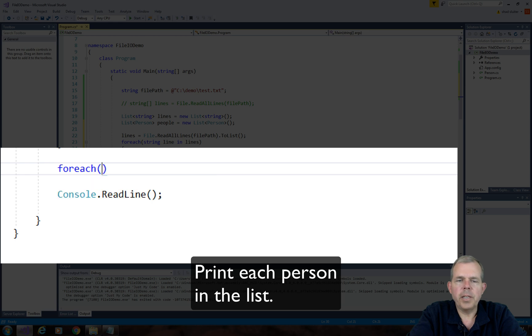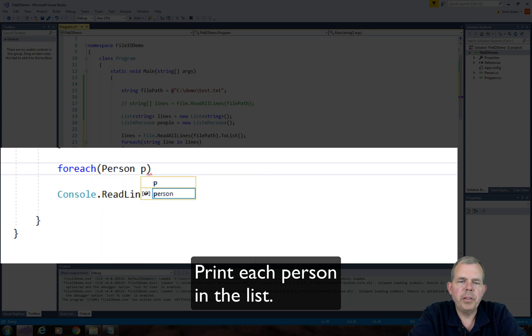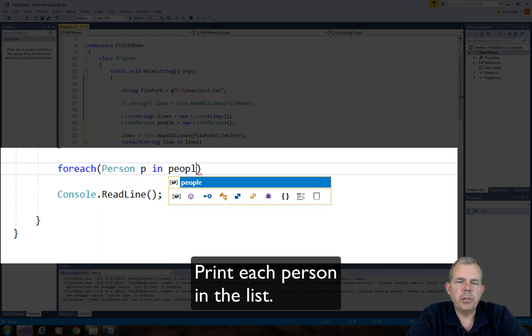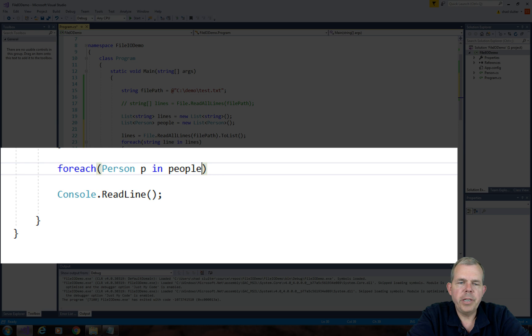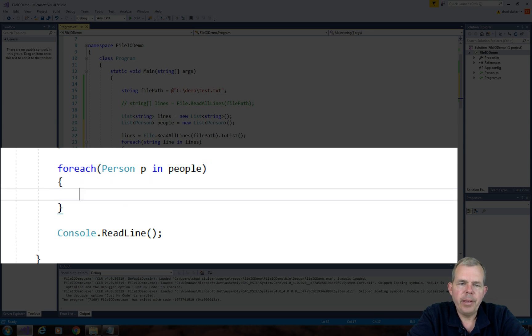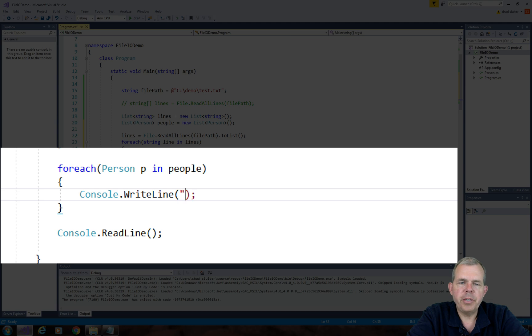So what I'd like to do now is to simply print the list. So let's use a for each loop. We use for each of person p in people. Then, each time we go through a new person, we're going to do a write line and print the person.